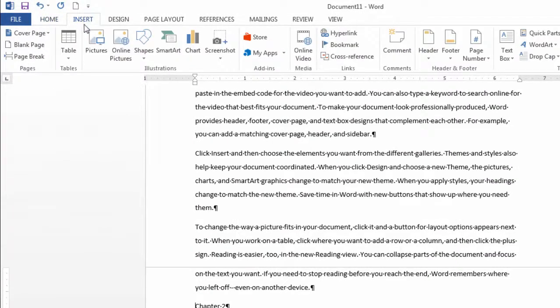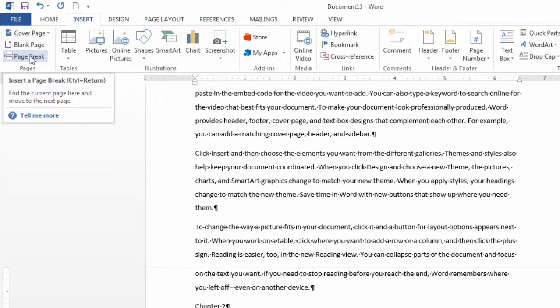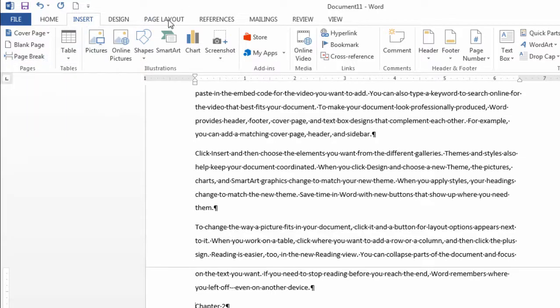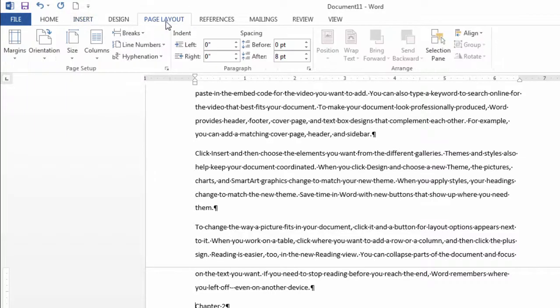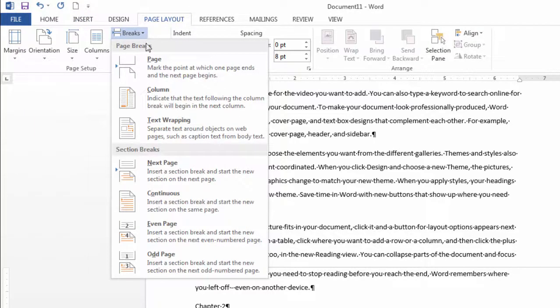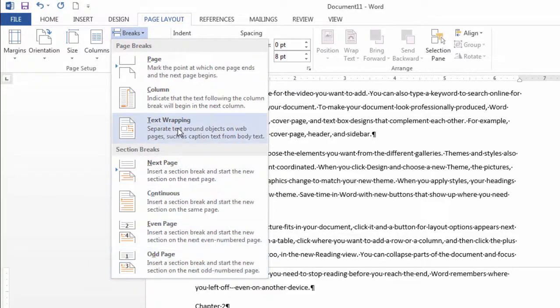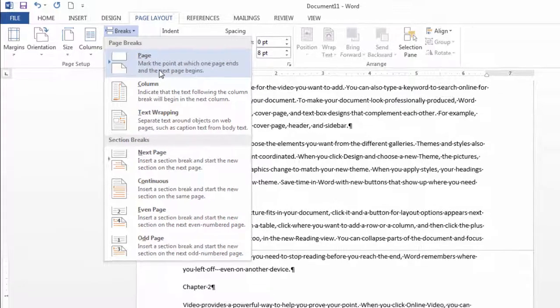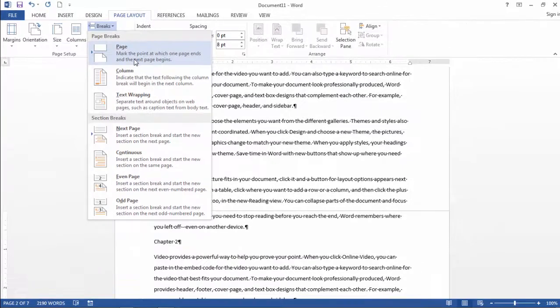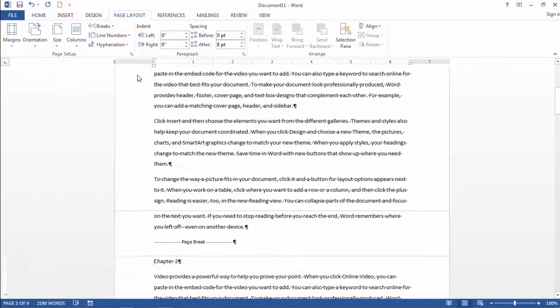I can either go to Insert and click on this page break here, or I can go to Page Layout and click on Breaks here where you see a number of them and select this first one, Page, and I'll go ahead and do that now.